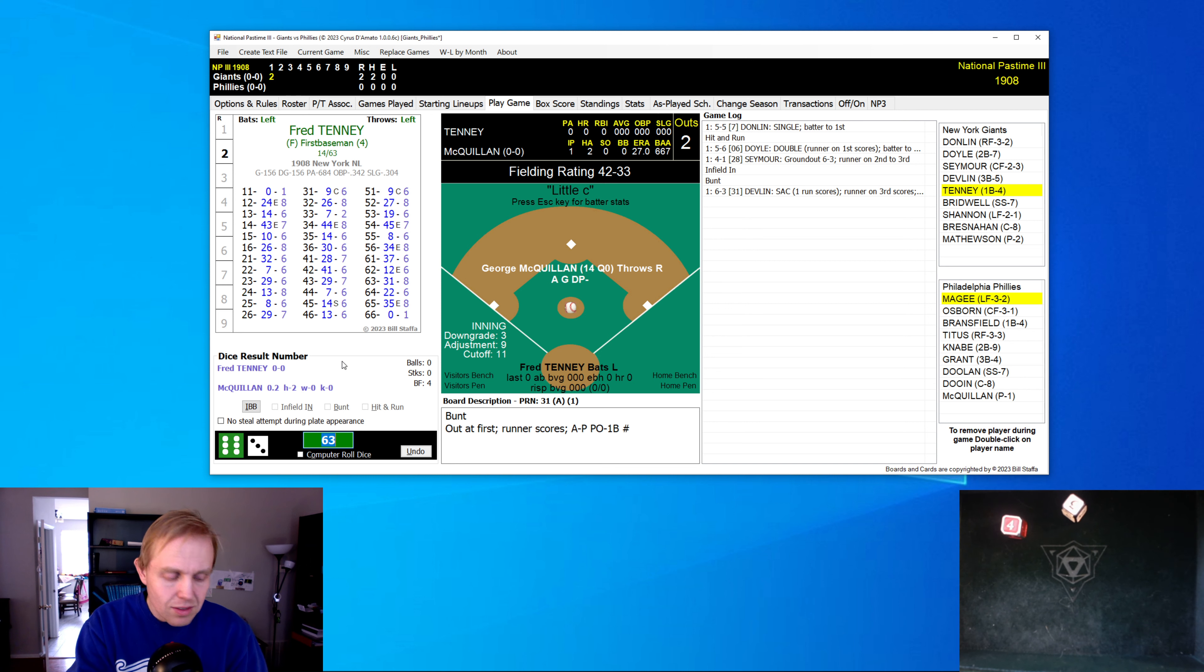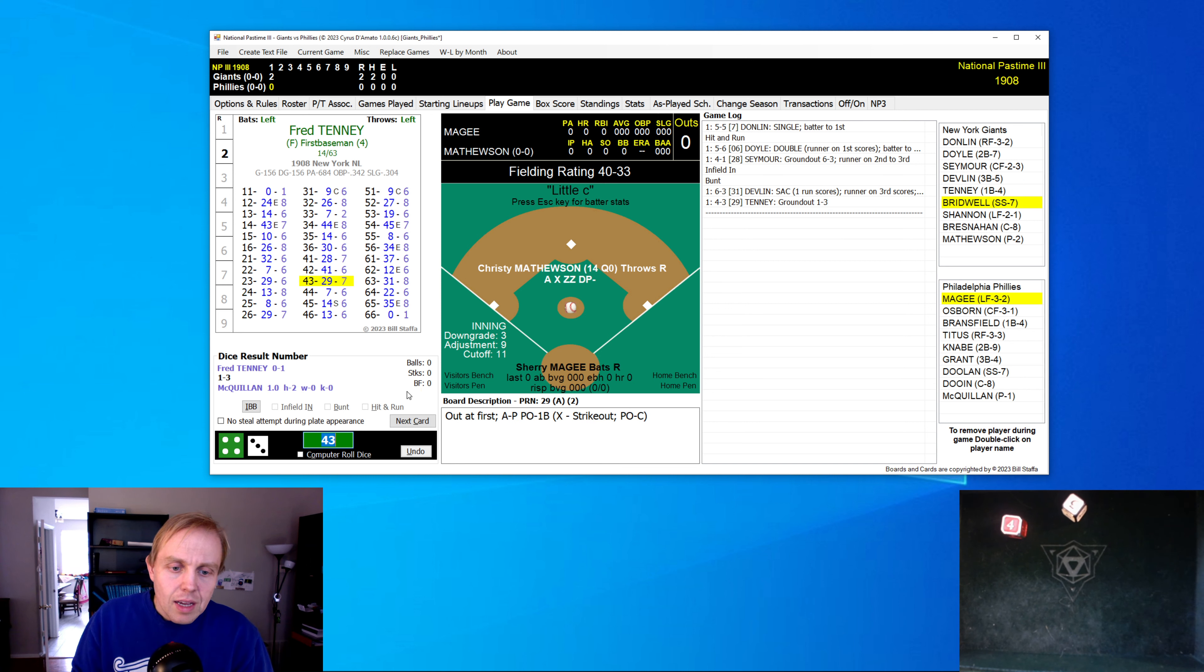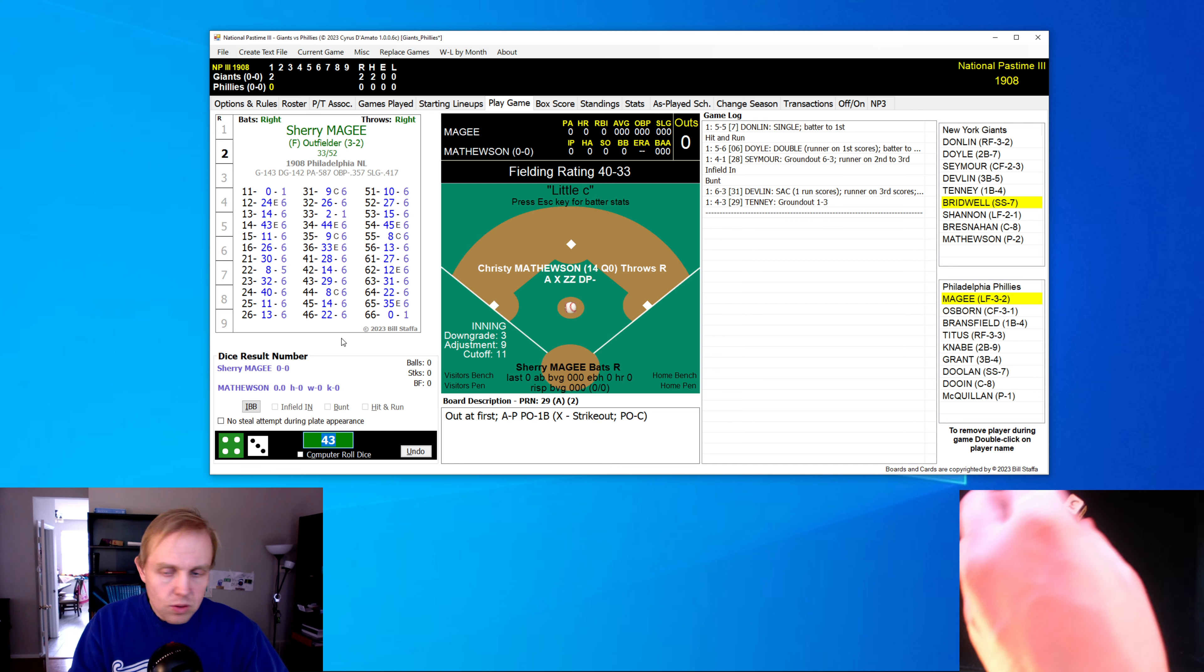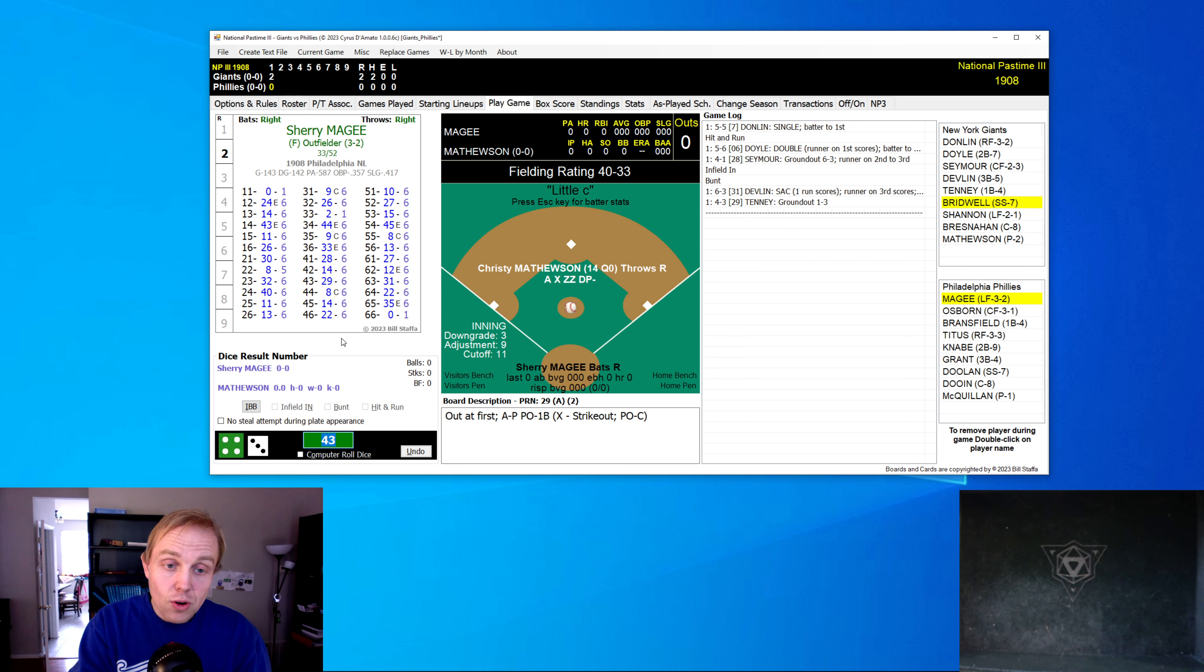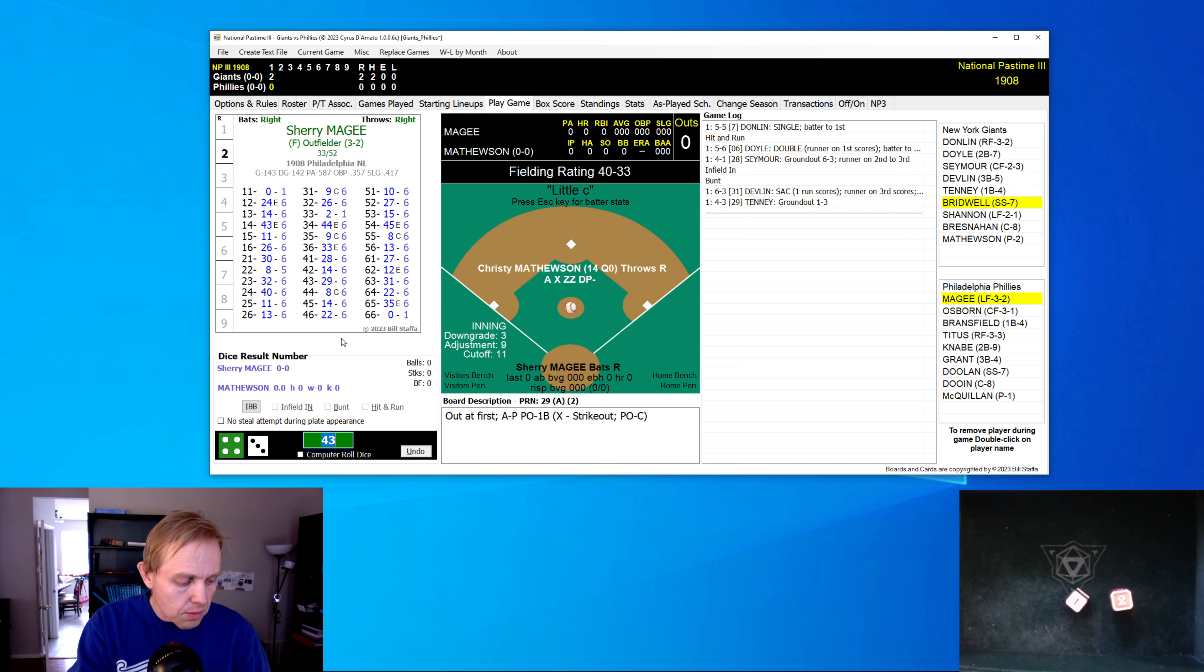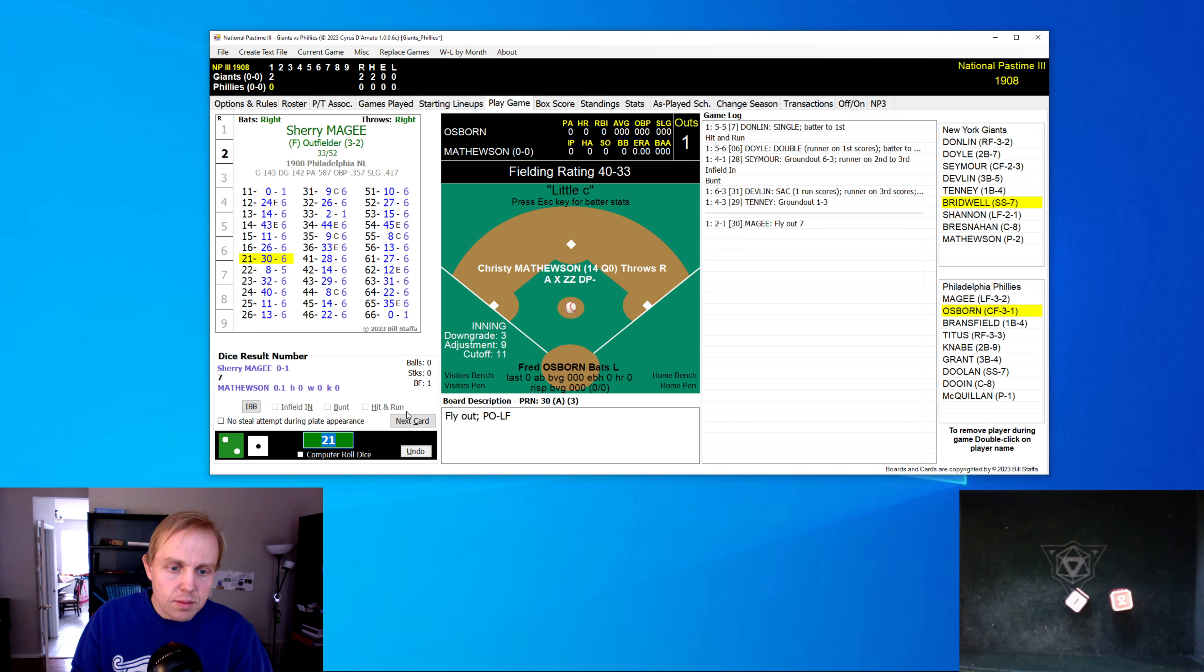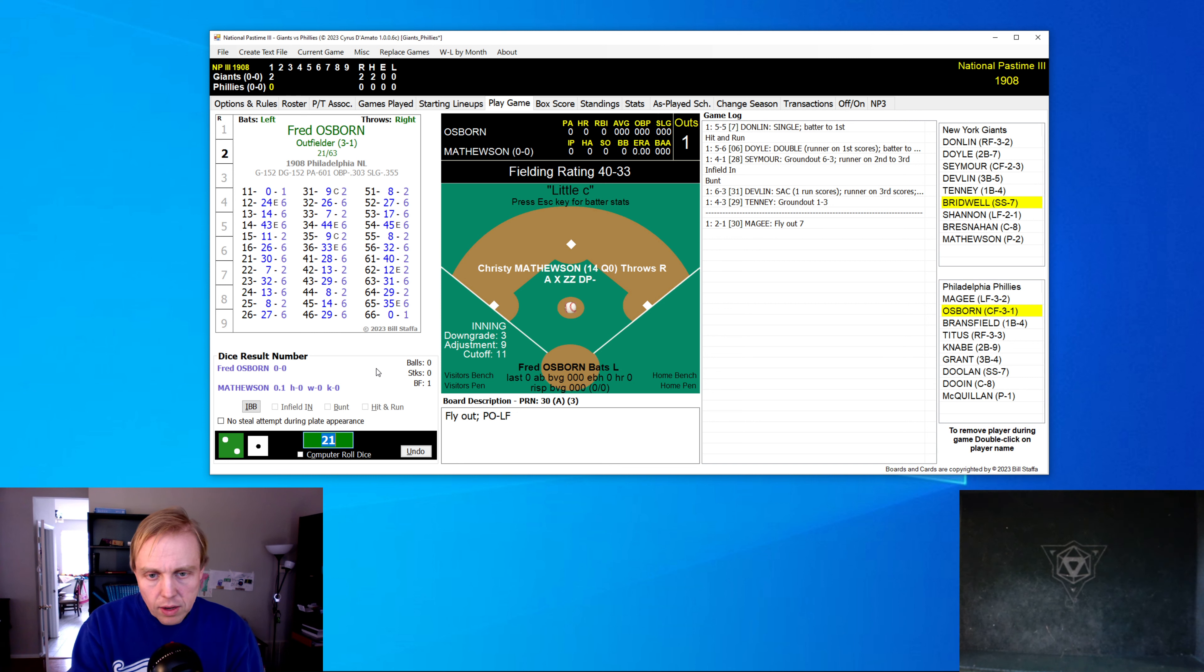My goodness, that is going to last, isn't it? And just like that, the Giants go down in the first. And here comes Christy Mathewson to the mound. Sherry McGee comes up and hits a fly ball to left field. That's one out.